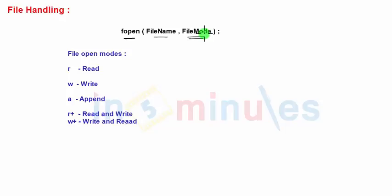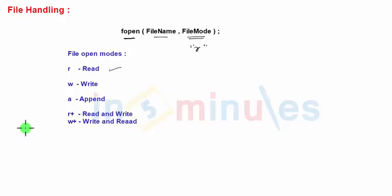There are some built-in file modes present. Let's see them one by one. The file mode mentions in what mode, or for what purpose, we have to open a file. For example, we can mention file mode as 'r' in double quotes, which stands for open file for reading. If the file exists then only the file will be opened for reading, otherwise the fopen function will fail.